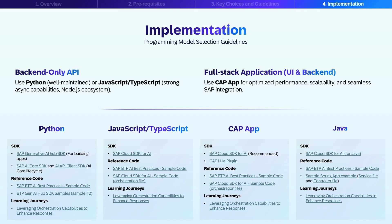Let's discuss implementing guidelines for selecting your programming model. For back-end applications, we recommend Python, which has a well-maintained SDK and robust ecosystem, or JavaScript/TypeScript, which offers strong asynchronous capabilities and the Node.js ecosystem. For full-stack applications, the SAP Cloud Application Programming Model is optimized for SAP integration, providing scalability, built-in best practices, and seamless connection with SAP services. For Java-based enterprise environments, the Java SDK provides a solid foundation for AI model interactions. The final choice should align with your team's expertise and project requirements.